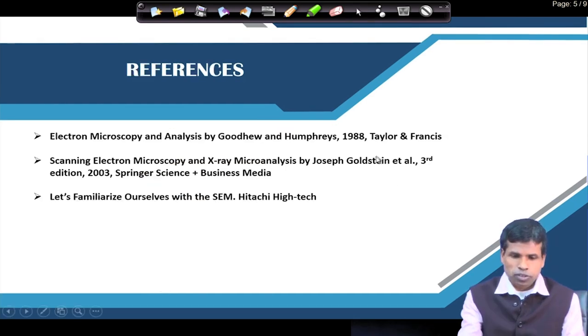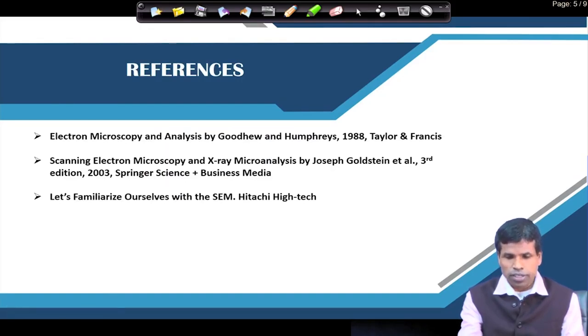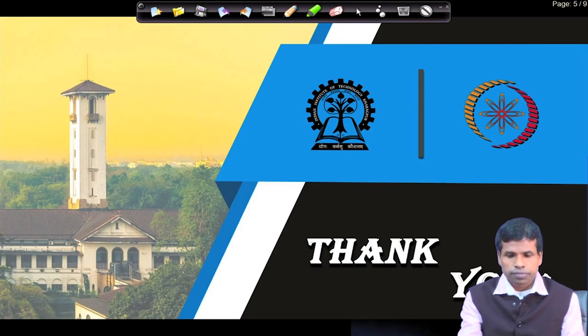These are the references for more information and detailed study. Thank you.